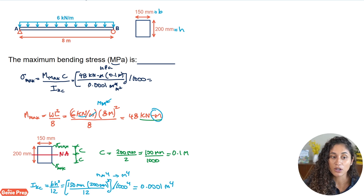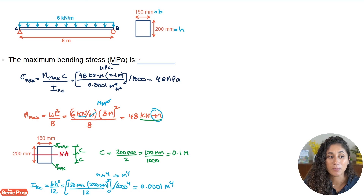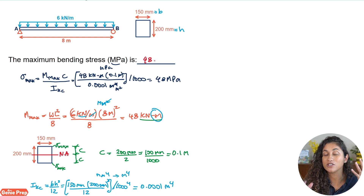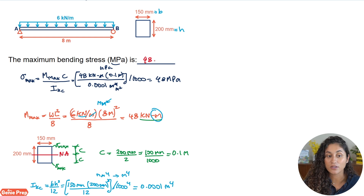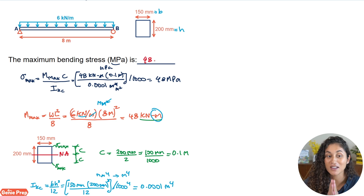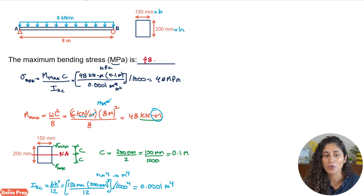Doing that conversion gives us 48 megapascals — that is the maximum bending stress. Note that in this problem we had a fill-in-the-blank format rather than multiple choice. On the FE exam, that is one of the formats you might encounter, so make sure you know to expect it.